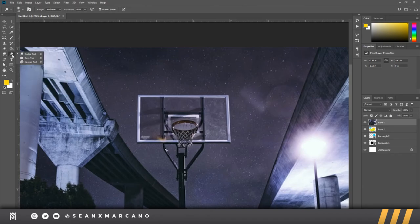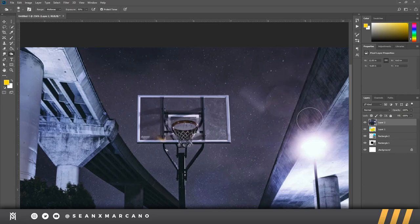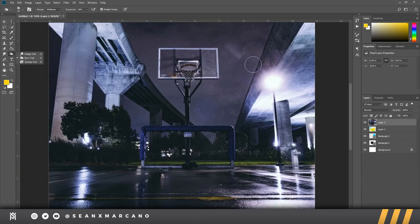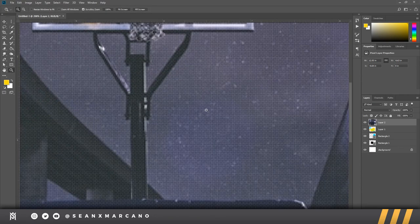Coming along here with the dodge, burn, and sponge tools — if you've ever done any kind of photography, these come from that. With the dodge tool you can make parts lighter, and with the burn tool — as you can guess — it makes things darker. You can make parts of photos more dramatic. But be careful when adding these effects: they can really do damaging things to your photos because this is called destructive editing. You cannot go back after a certain point; these changes are permanent, aside from the undo tool.